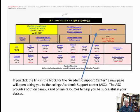The next section is for the Academic Support Center of the school. If you click on that link, it will take you to the Academic Support Center, which provides both on-campus and online resources to help you be successful in your classes.